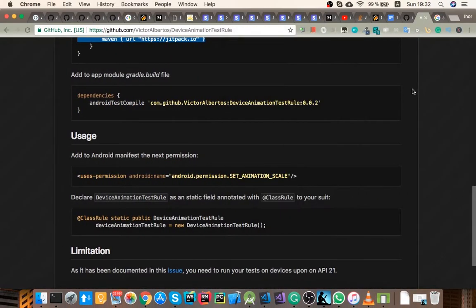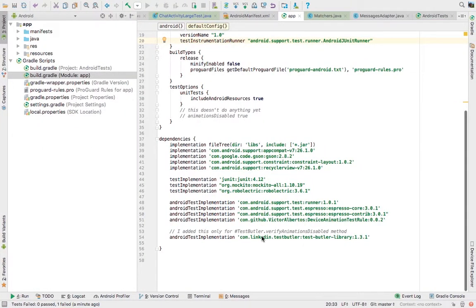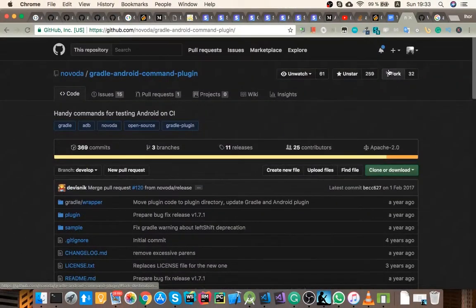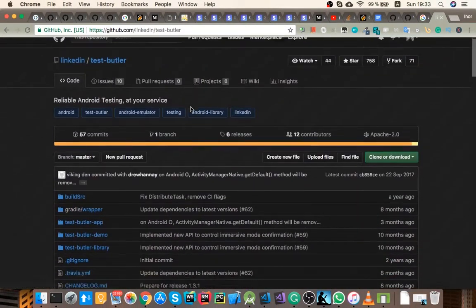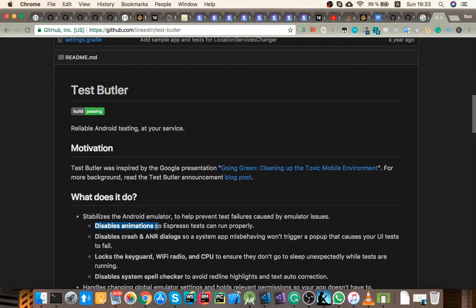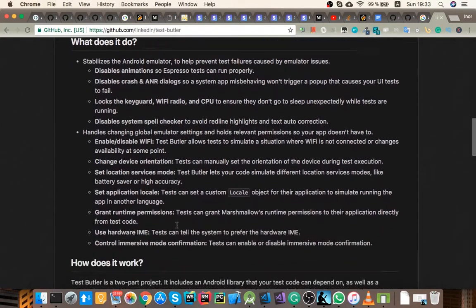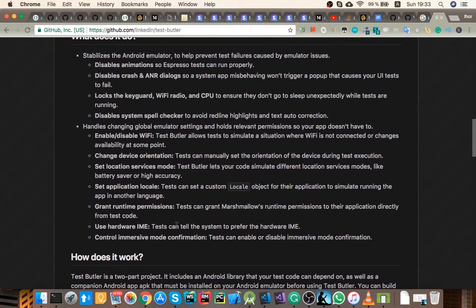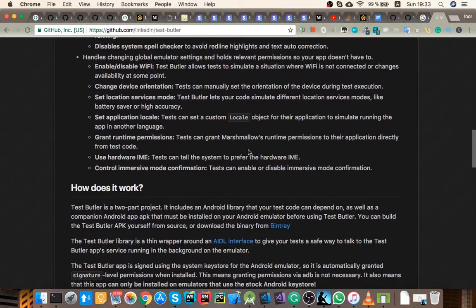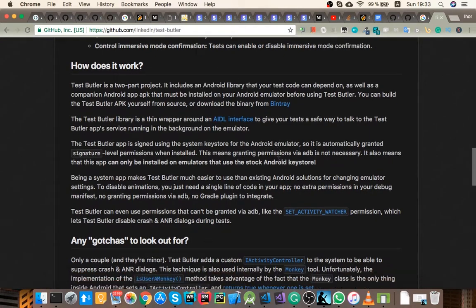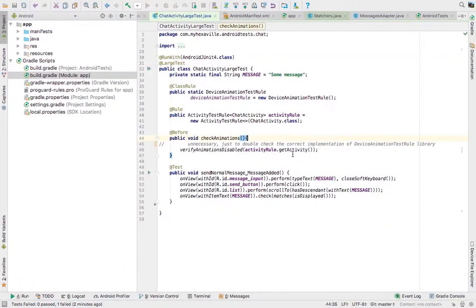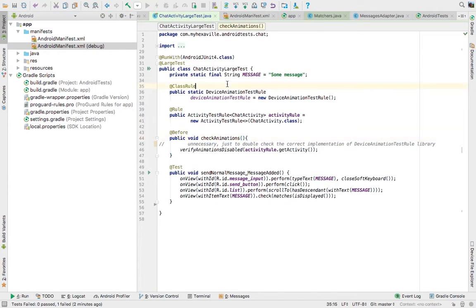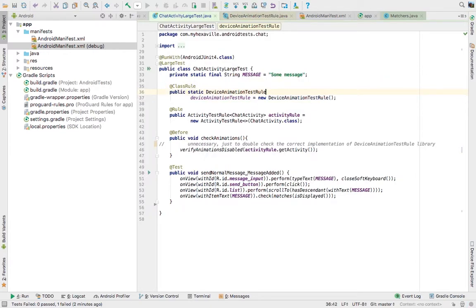For example, there's a library from LinkedIn which I've used in here, it's called Test Butler, which kind of does this automated disabling. Here it says it disables animations automatically for you, everything is super simple, but then they say it works only on emulators. And like what's the point if it doesn't even work on your device? So I mean, I'm using my device for testing, so how could I use this library only? So yeah, that's why I think that using manifest merger with permission and this library is quite a nice solution.